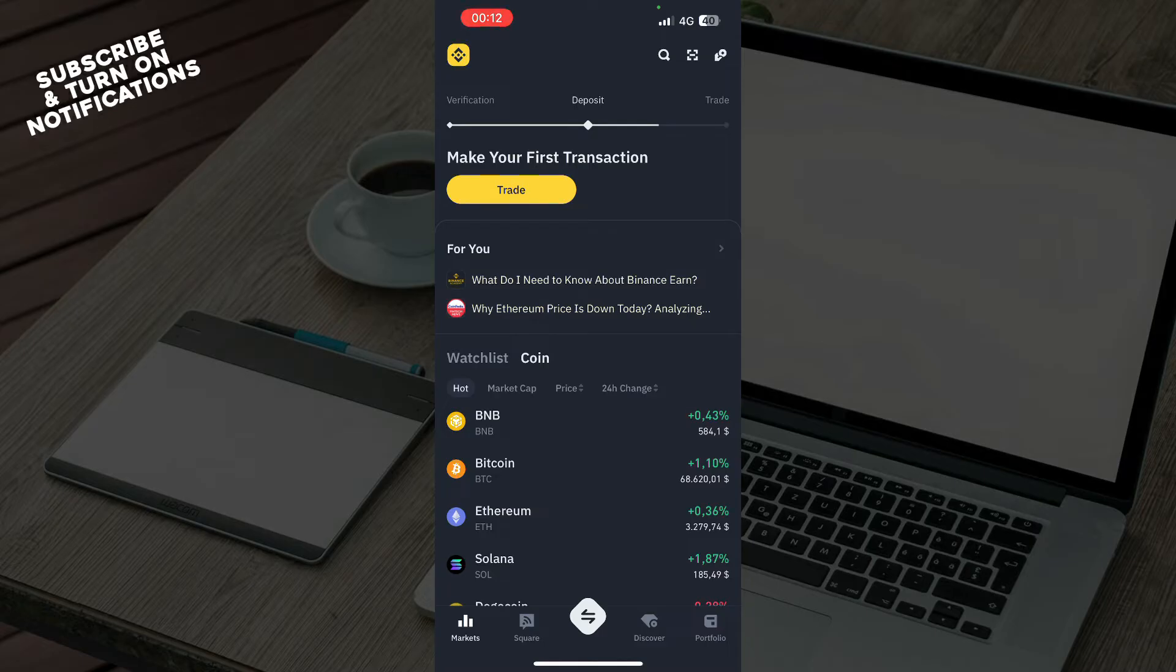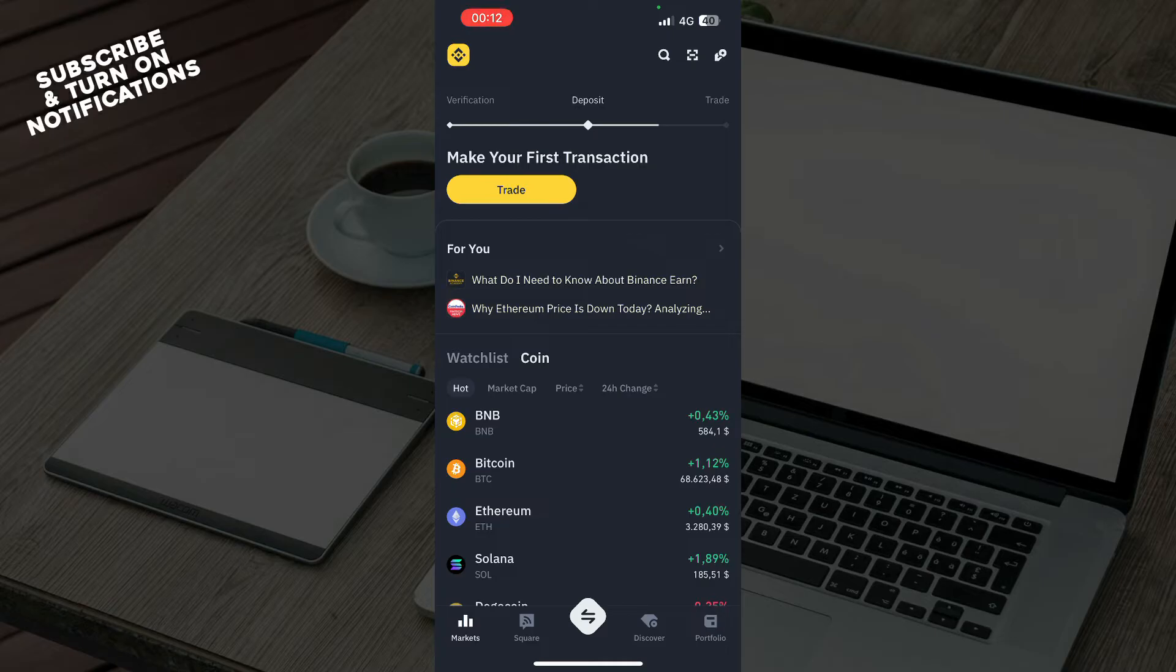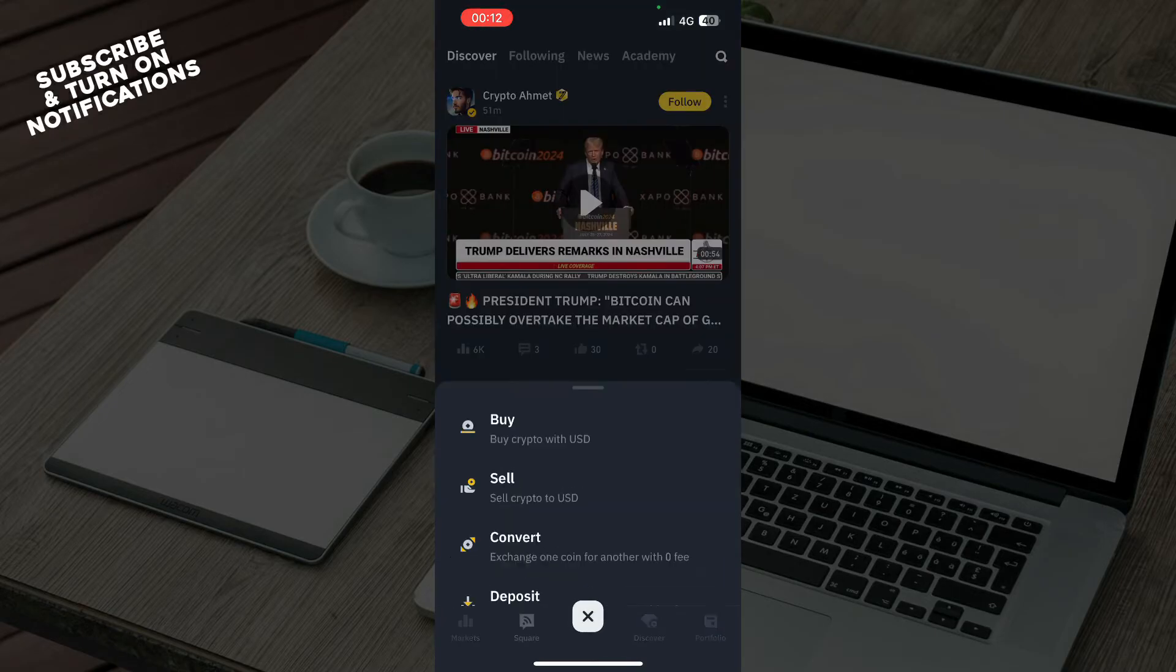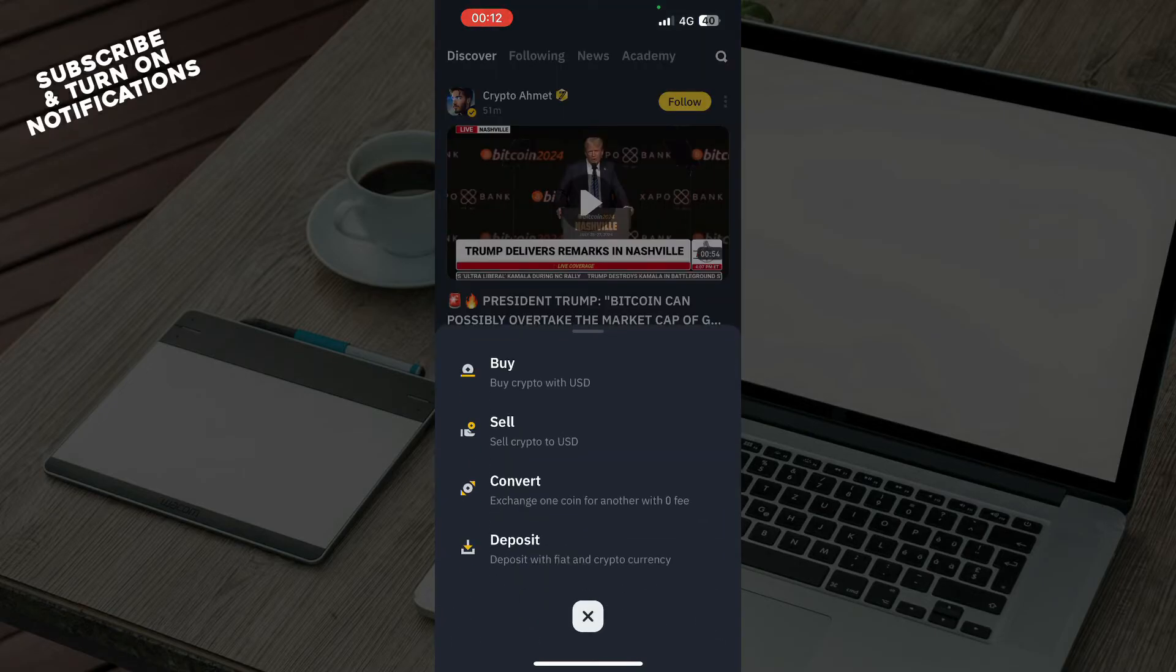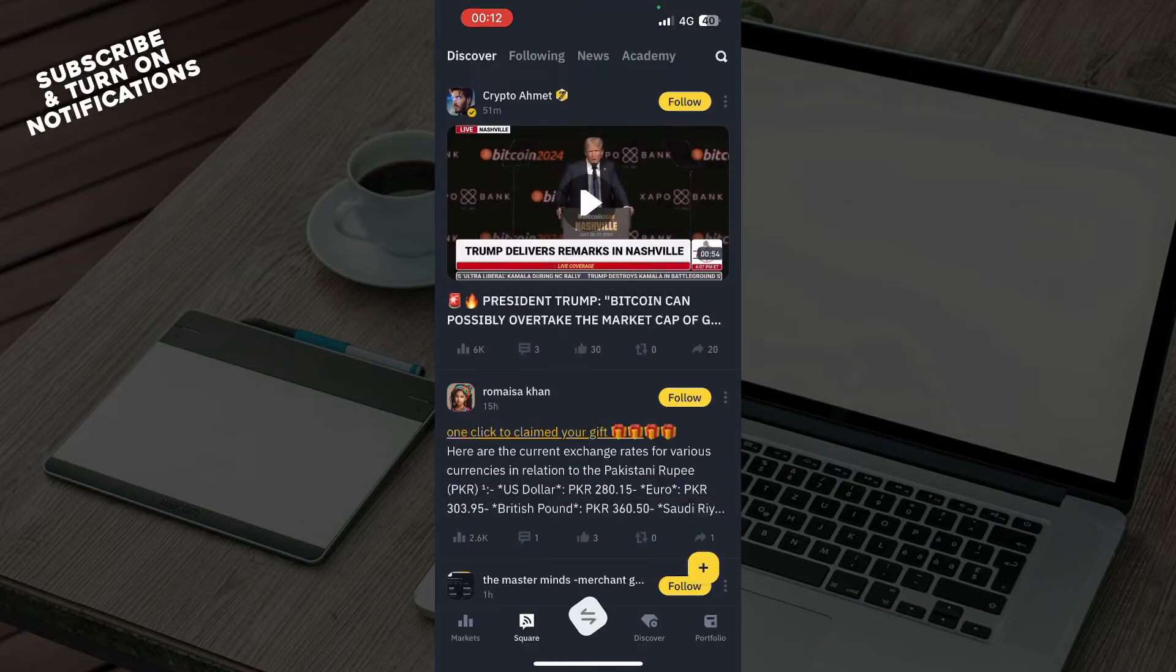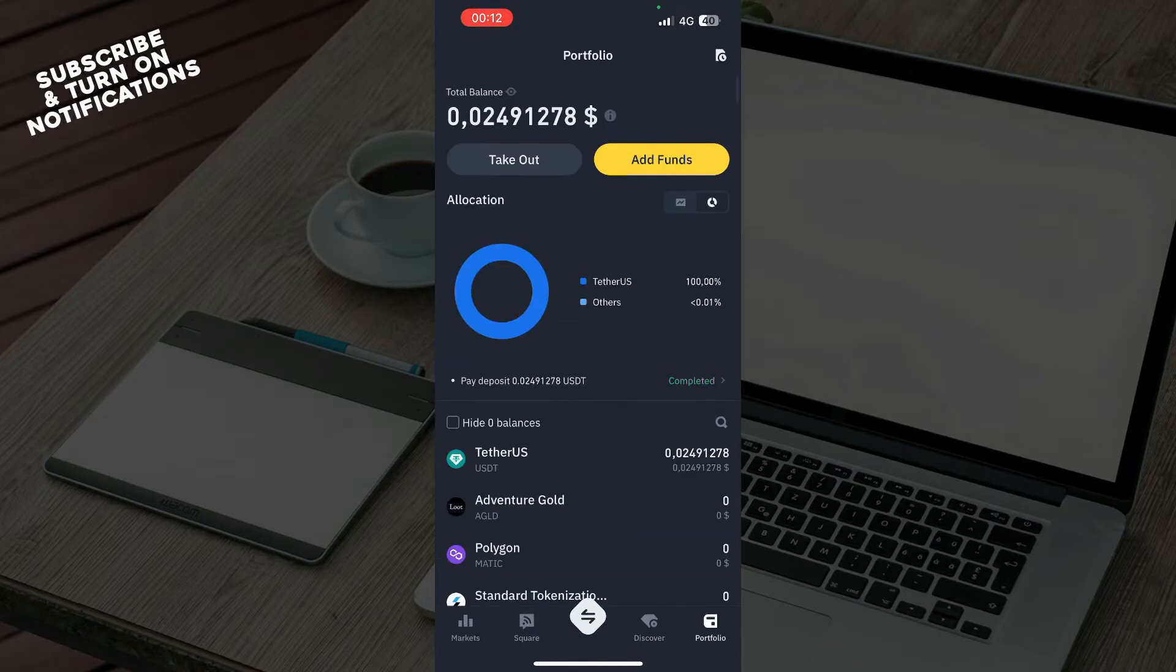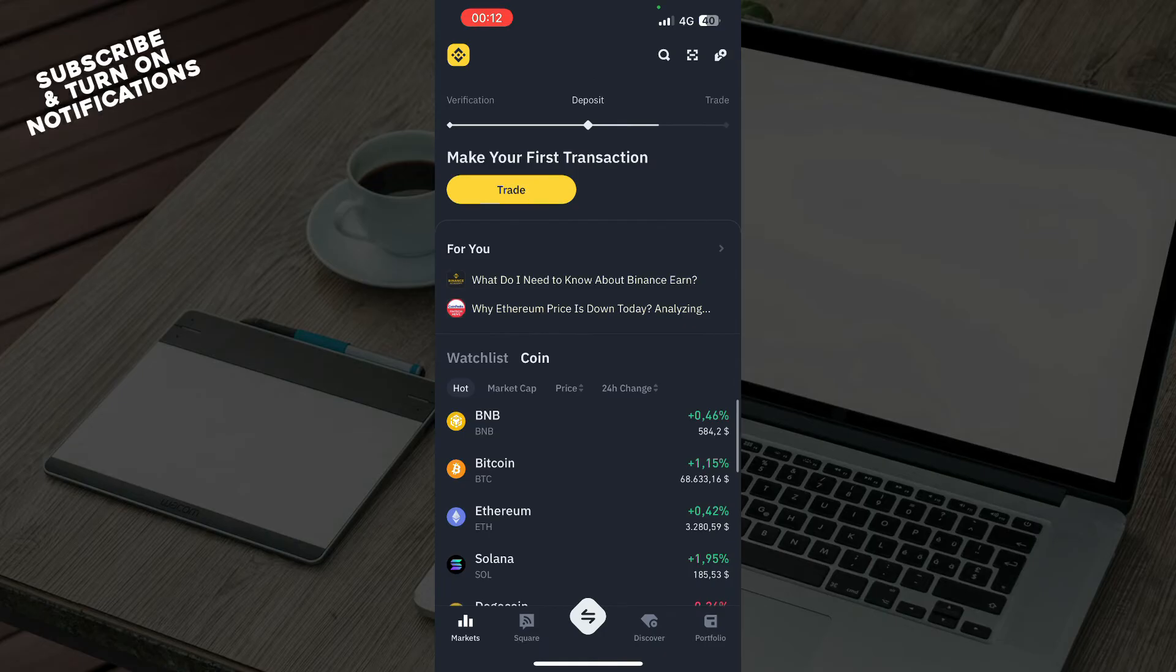But now guys let's see what we actually have in front of us. So we have the markets in the bottom, we have the square, we have the buy sell convert and deposit, we have discover, and in the bottom right corner we have the portfolio.